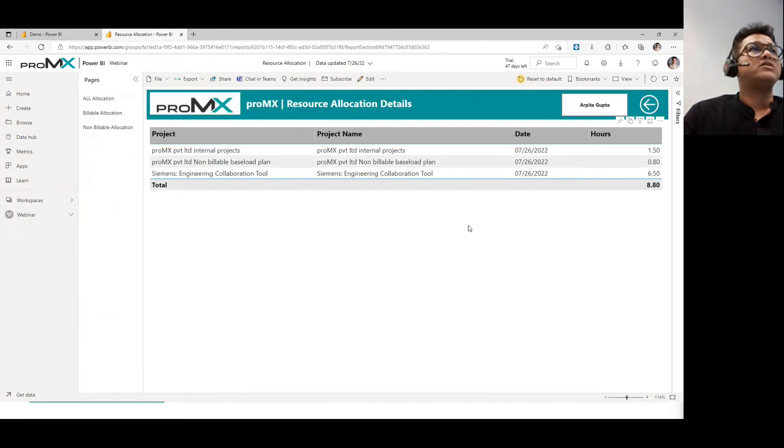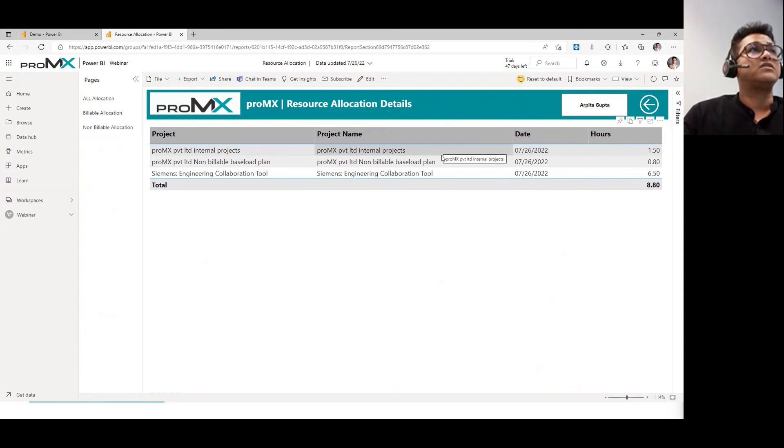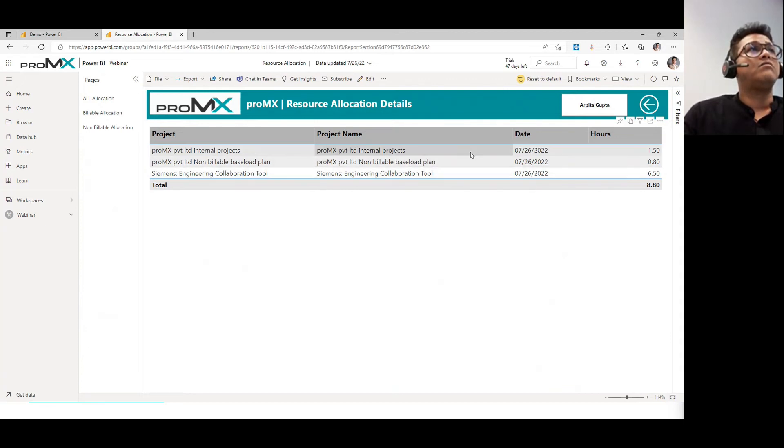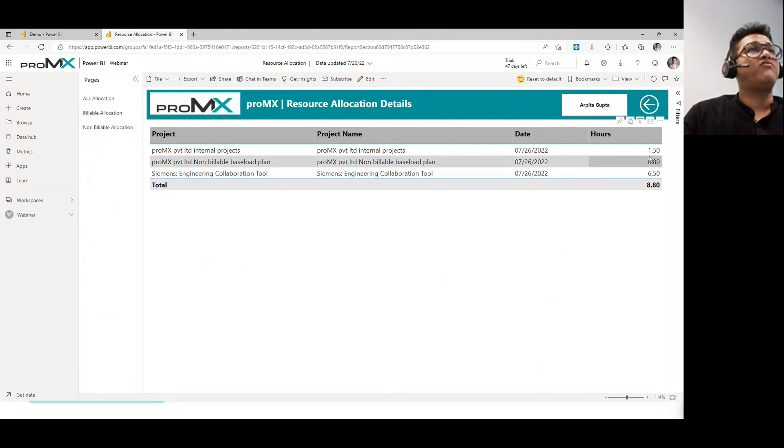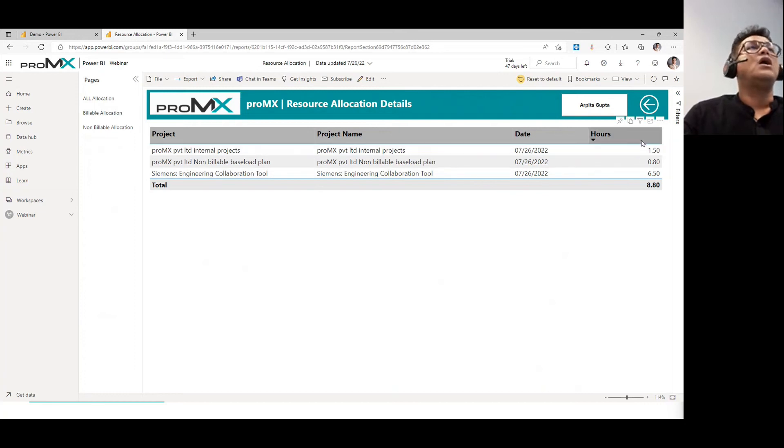And you will be able to understand, all right, on 26, this particular resource was allocated in three different projects. And for 1.5 hours on one, 0.8 and 6.5 hours, likewise, so total goes to 8.80. So that is how the spread is.